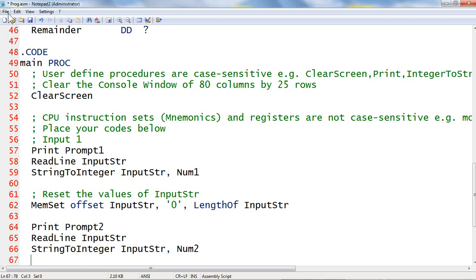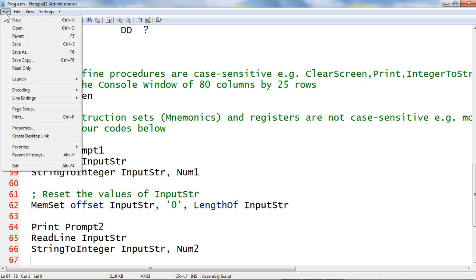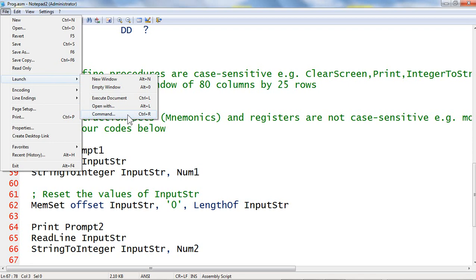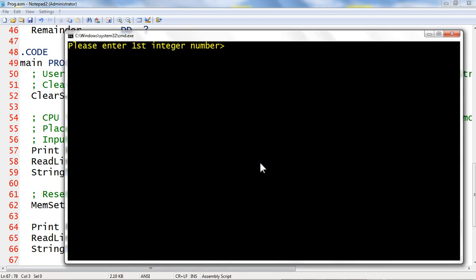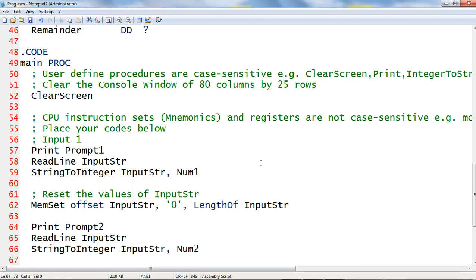Next, let us save, compile, run and test this code fragment. I click the file menu, select Save. I click again the file menu, point to Launch and then select Command. I type the console command m space prog and then click OK to compile, run and test. It runs successfully without any syntax error and it prompts me to input the first integer number. I type the integer number 5 and then it prompts me to input the second integer number. I input the integer number 3. It does not yet calculate and display results. To exit this console application, we simply press any key to go back to the Notepad 2 text editor.